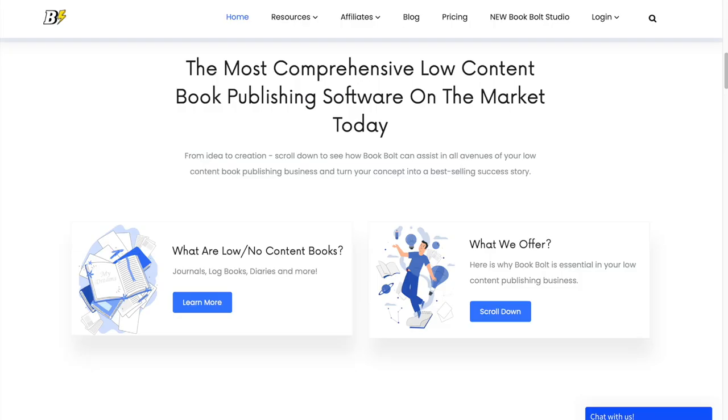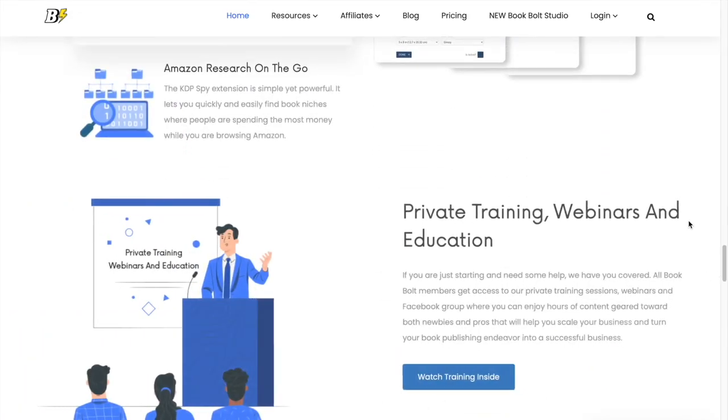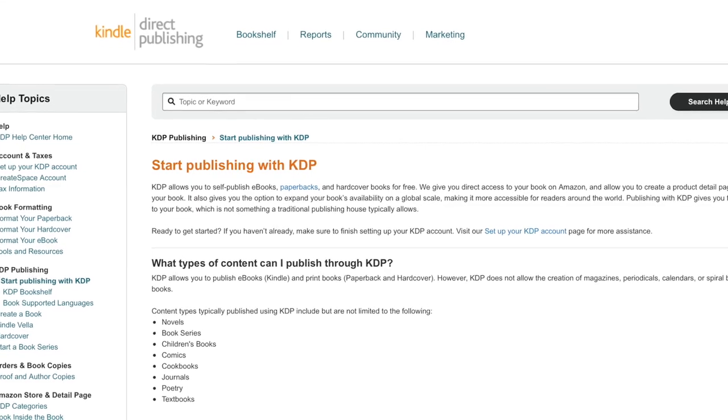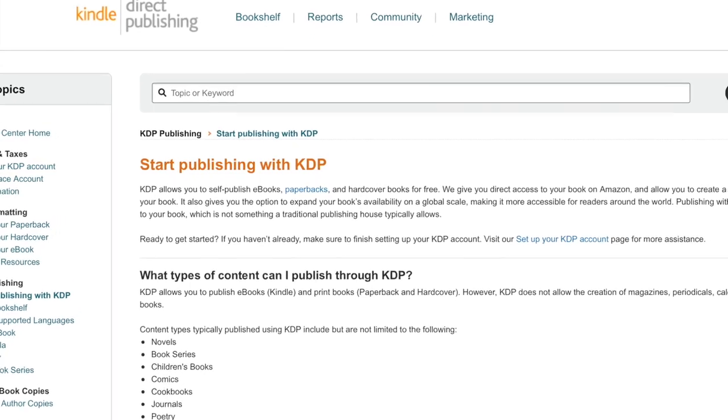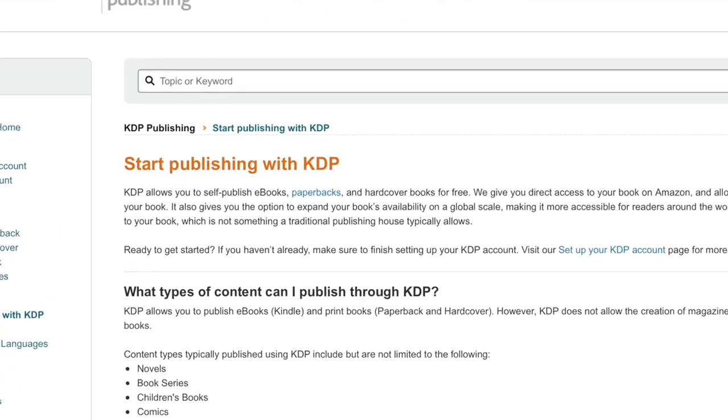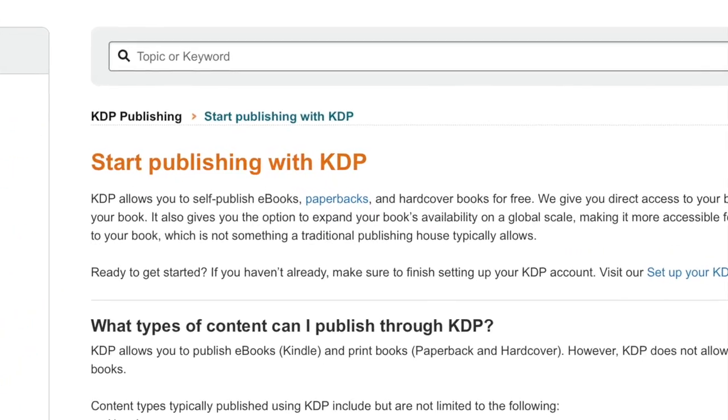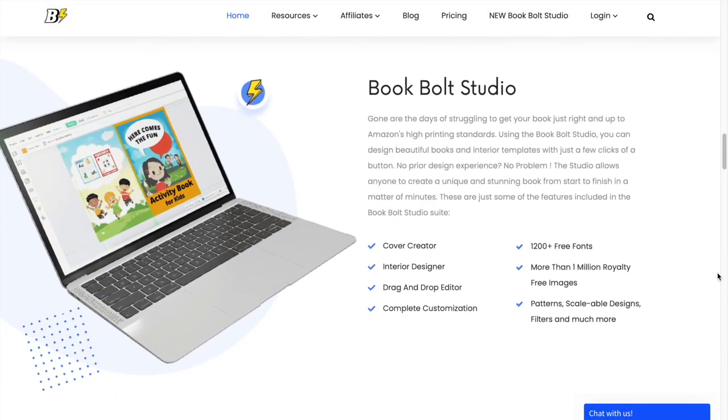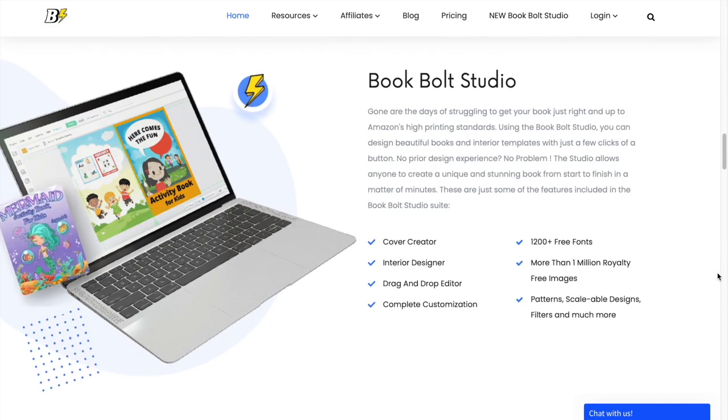I believe that selling low content books on Amazon can be a fantastic side hustle. It has no upfront costs, no risk, and no prior experience is necessary. Also, Amazon handles all of the hard work of printing, shipping, and customer service. It's so convenient and accessible option for anyone looking to start an online business.